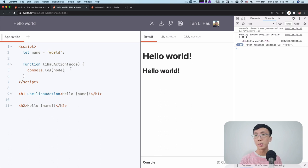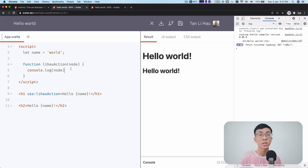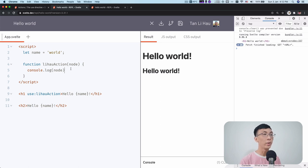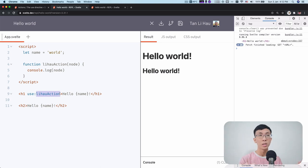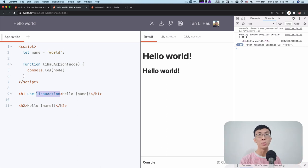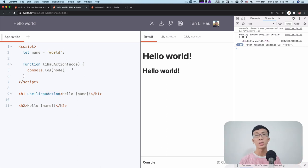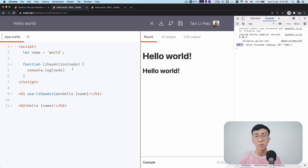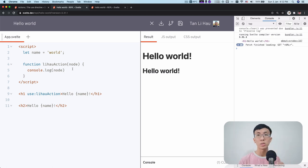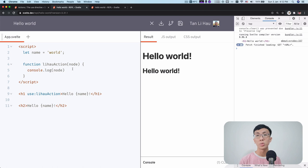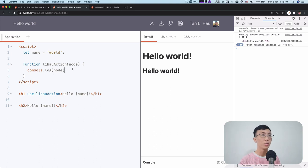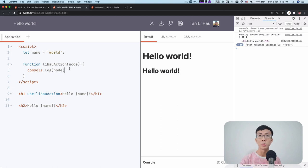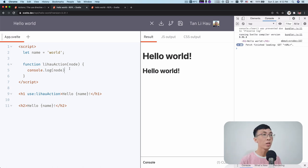And remember that I said that it's like a lifecycle event for an action. That's because when this element, H1, is mounted onto the screen, onto the DOM, then this function is being called immediately. So you have access to this DOM, this node that you are adding action to. You can also access the parents and everything else. So it's like a lifecycle. You know that this will be called when this element is added to the DOM.